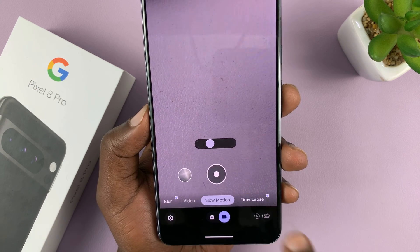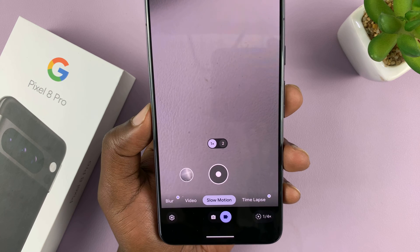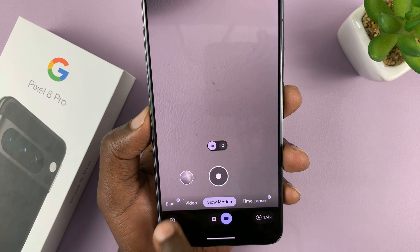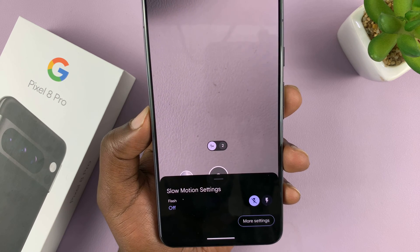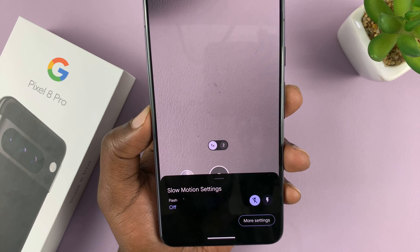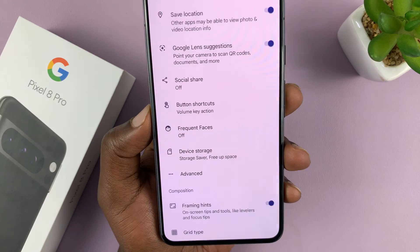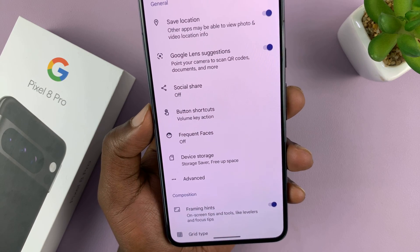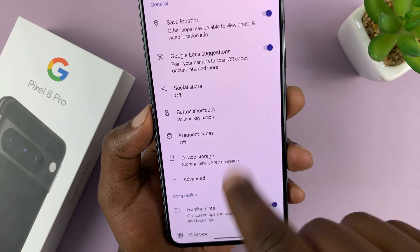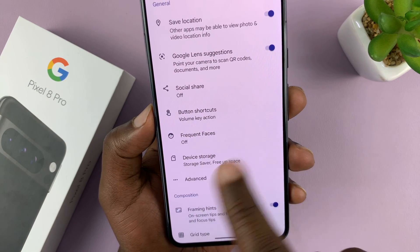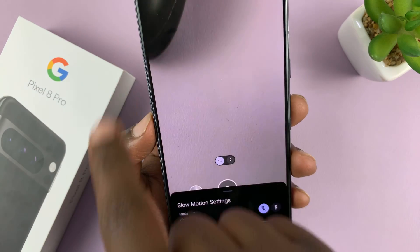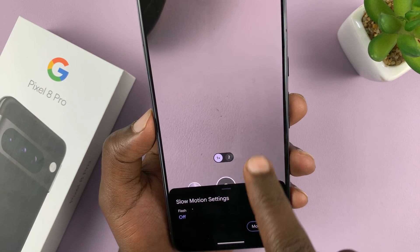Now, in case you want to shoot slow motion video, you have to select slow motion, then go to settings and then more settings. You can also change other things inside the slow motion video.